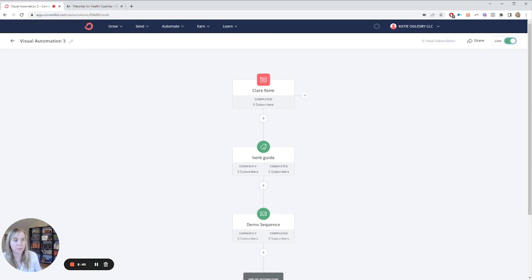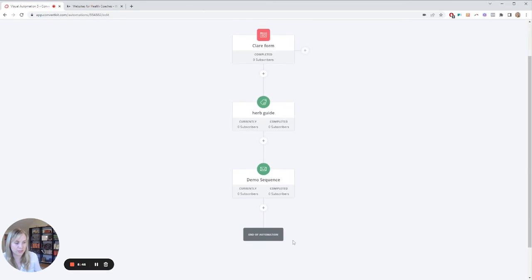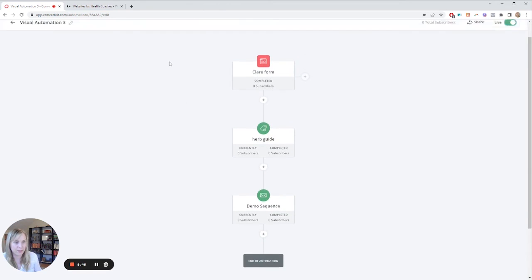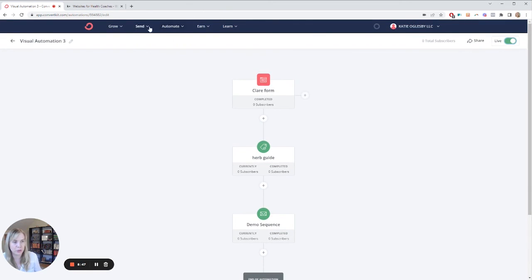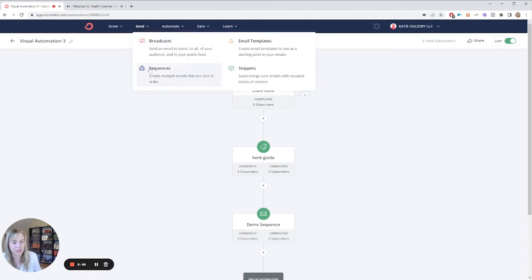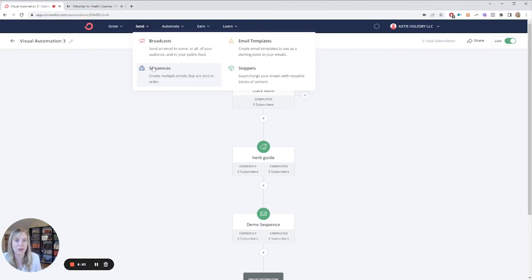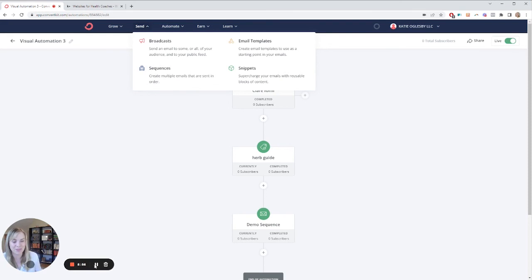So ConvertKit is pretty easy to use. You just have to remember that things are in different places. You can't add your multi-step emails in the automation. You do have to go to the email sequences for that. So I hope you found this helpful. If you did, please make sure to drop a like on the video and you can always subscribe to the channel to make sure you never miss anything. All right. Thank you.